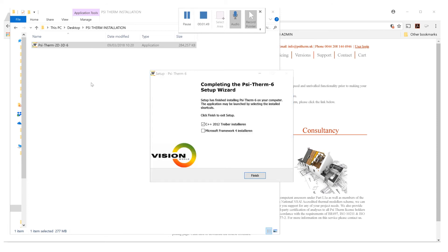Once the installation process is finished, you'll get this dialog box. Make sure to click on both C++ and Microsoft Framework, and click finish.